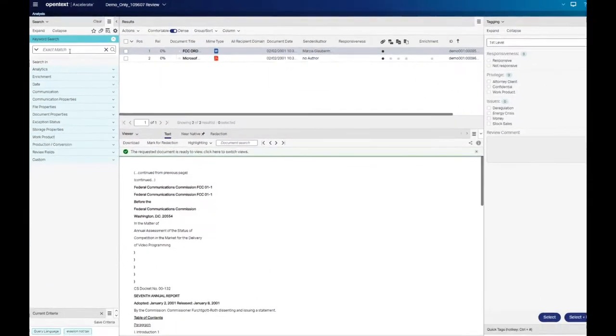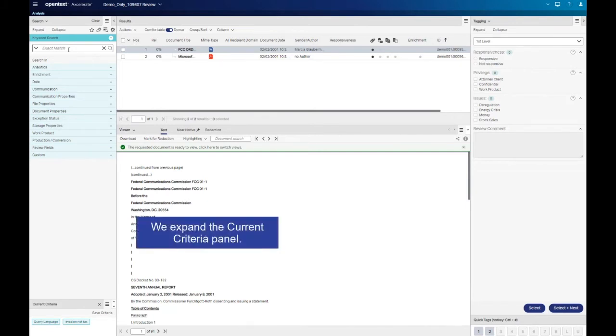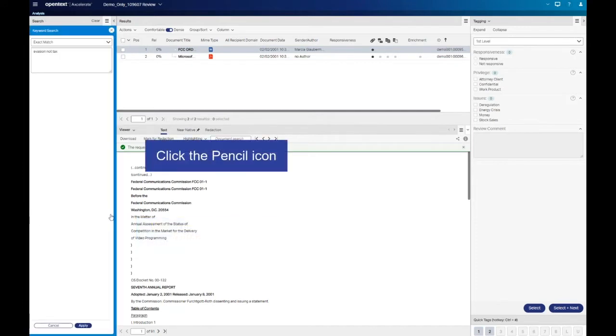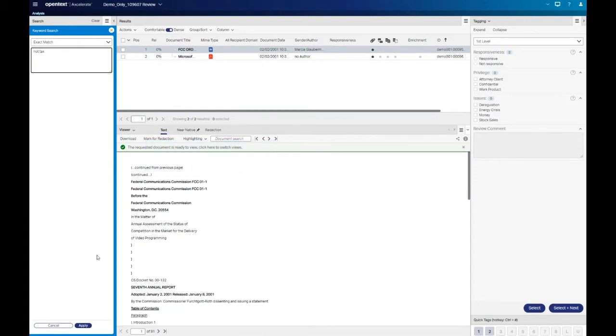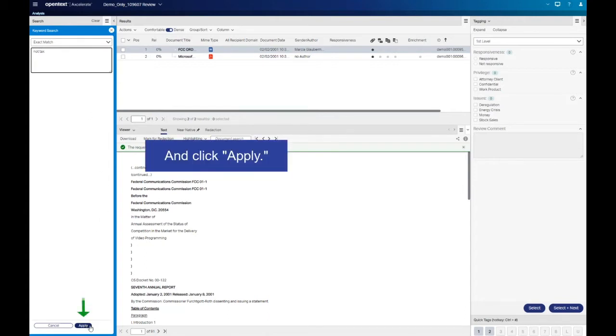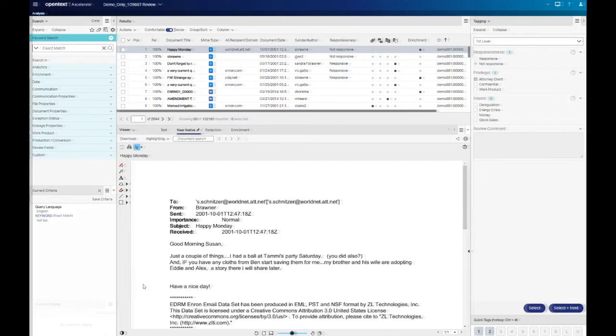The NOT operator can also be used with a single term. Changing our search to NOT tax, using the Edit option, returns any documents that do NOT contain this term. Please note, Boolean operators are NOT case sensitive.